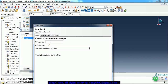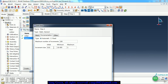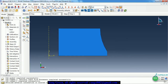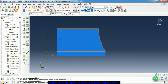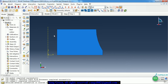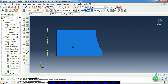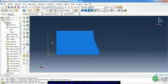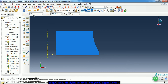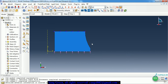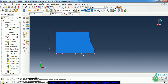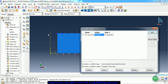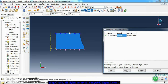The time period is one second. In the incrementation, we need to change the initial increment size and make it 0.01. Because there is just one instance, we don't need to create interaction. In the load module, we need to create the boundary condition and the pressure, and we fix the bottom boundary.